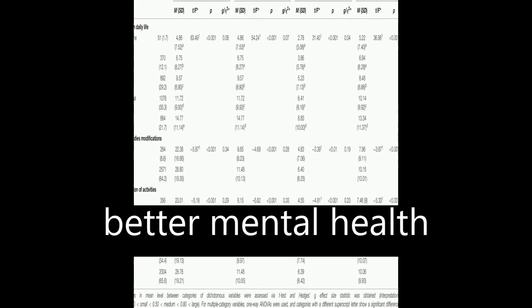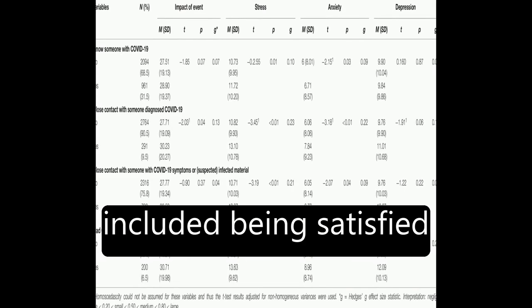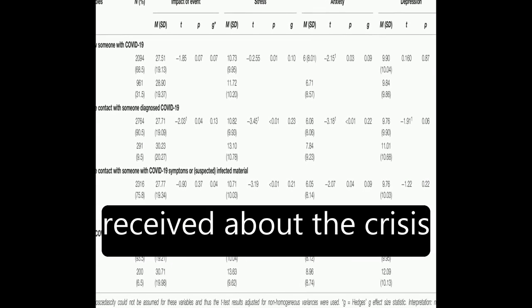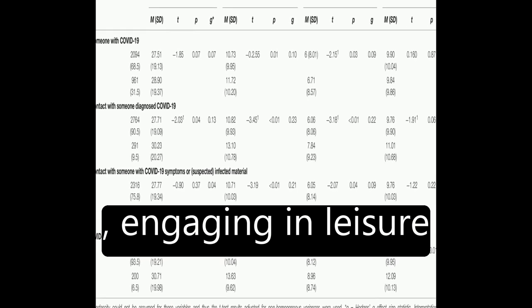Factors associated with better mental health included being satisfied with the information received about the crisis, engaging in leisure activities, and perceiving good health.